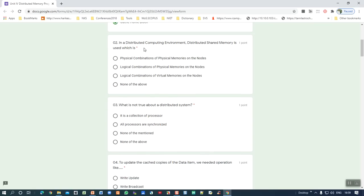Second question: in a distributed computing environment, distributed shared memory is used for what purpose? The answer is: logical combinations of physical memories on the nodes. Distributed shared memory refers to the logical combination of private memories — private memory refers to physical memory. The correct answer is logical combinations of physical memories, not virtual memories.